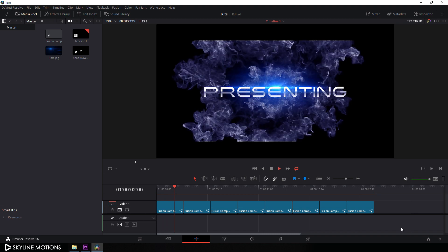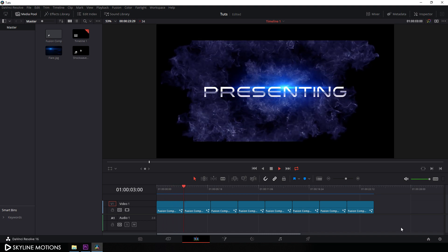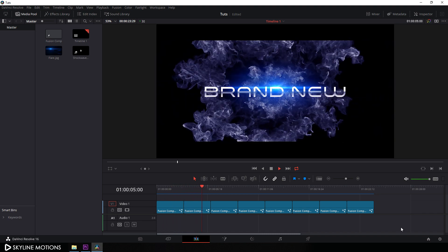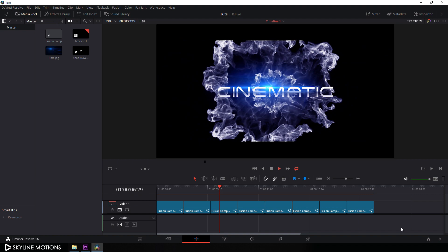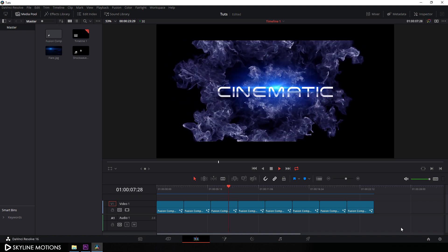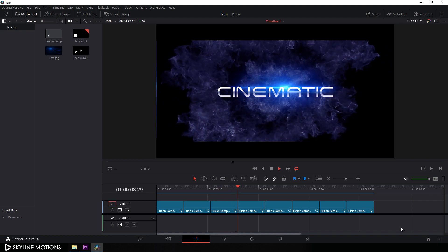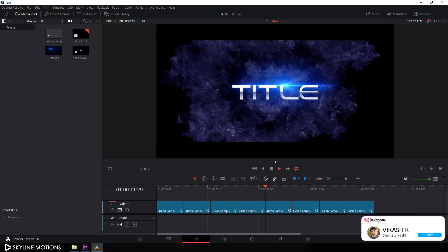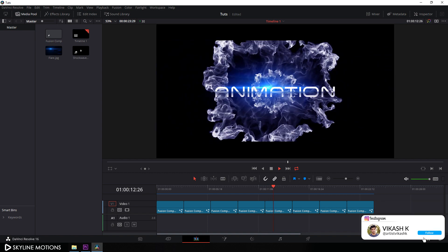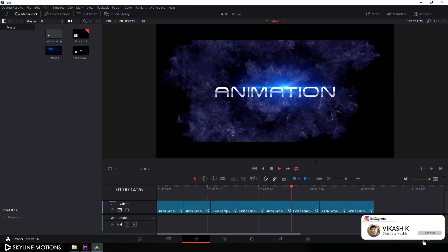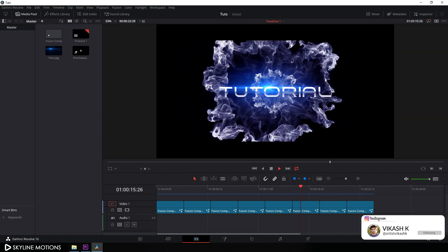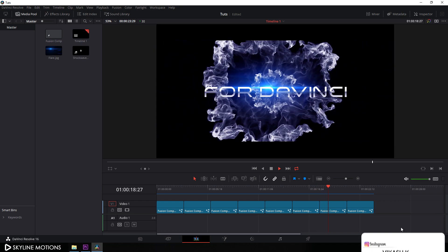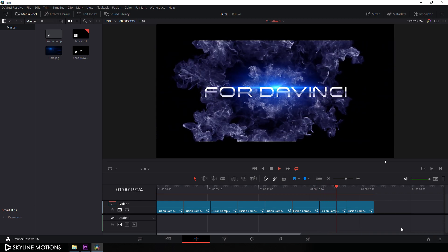After a long time I have prepared a very interesting tutorial for you guys. In this tutorial I am going to show you how to create this brand new cinematic title animation inside of DaVinci Resolve 16. I am Vikash for Skyline Motions and without any further ado, let's take a new project and get started.